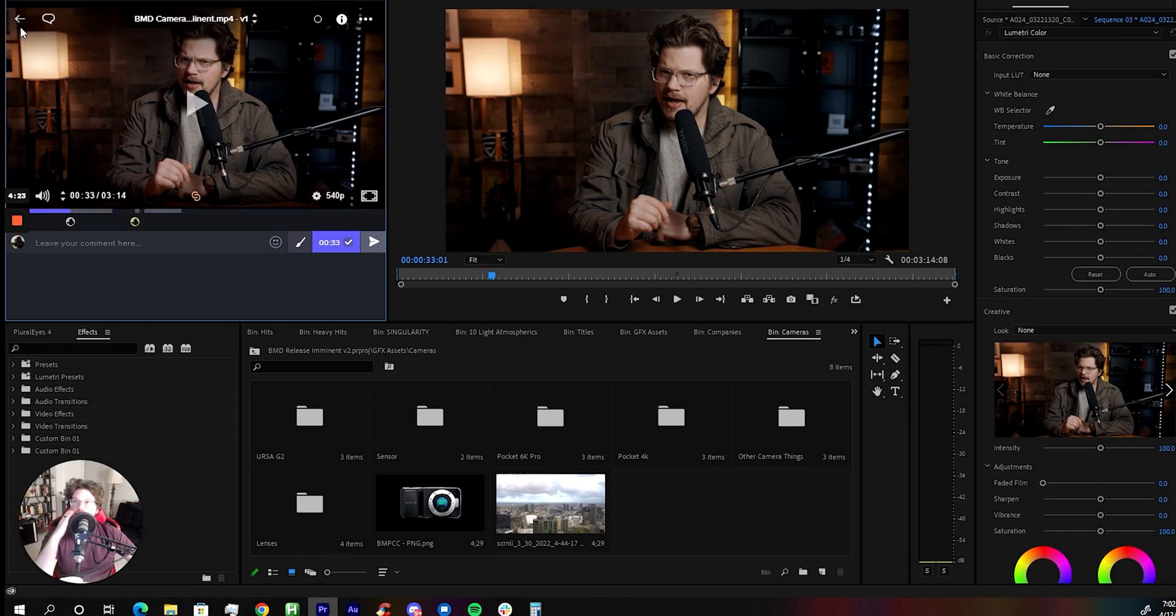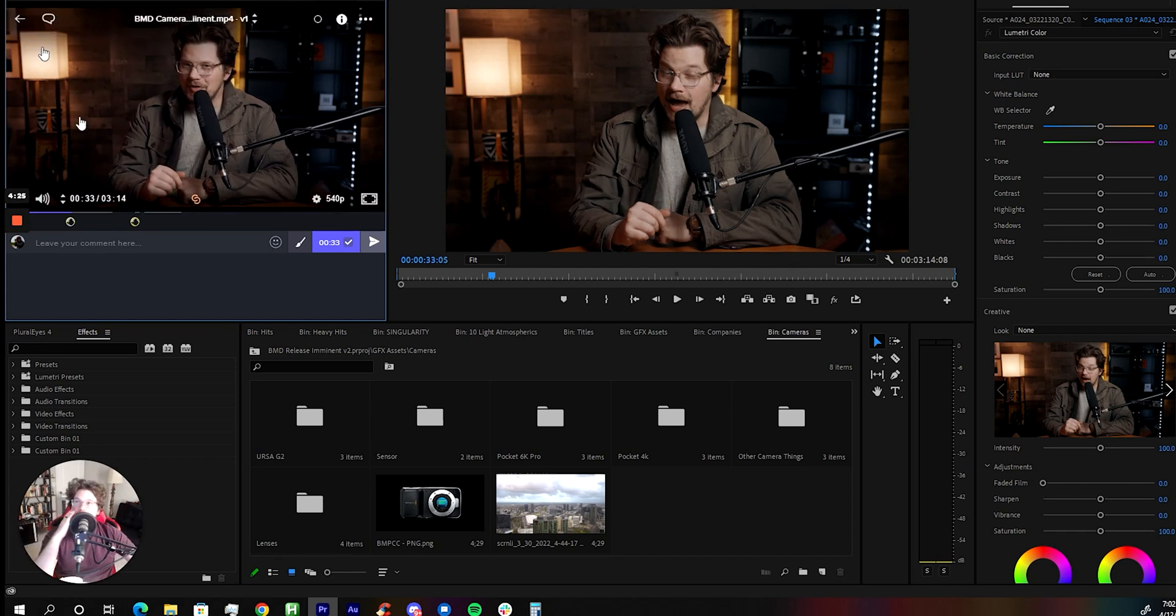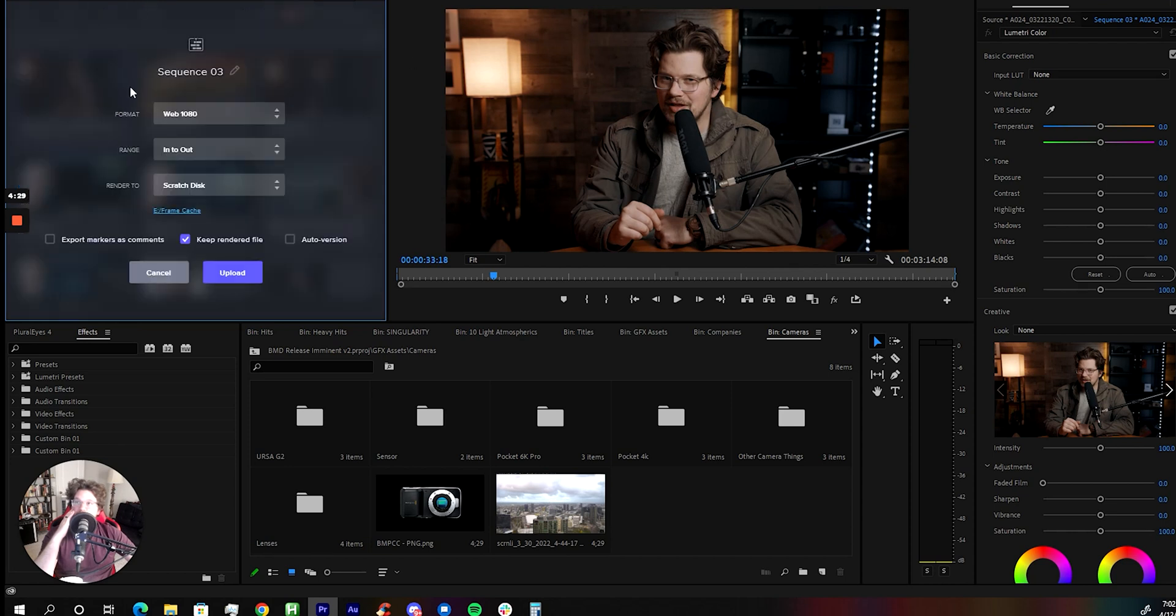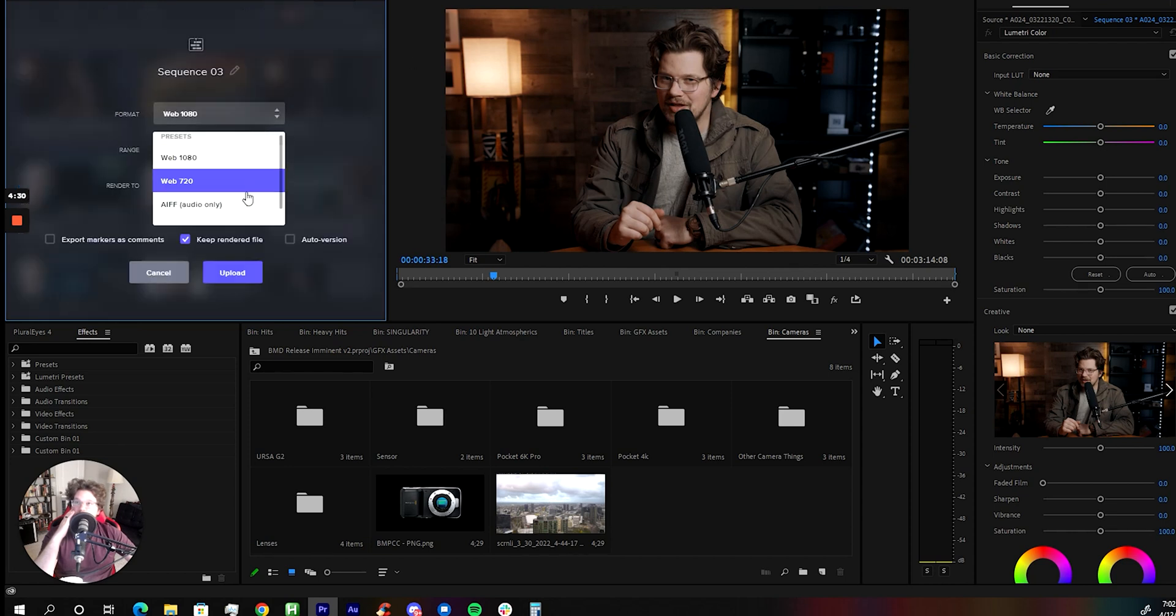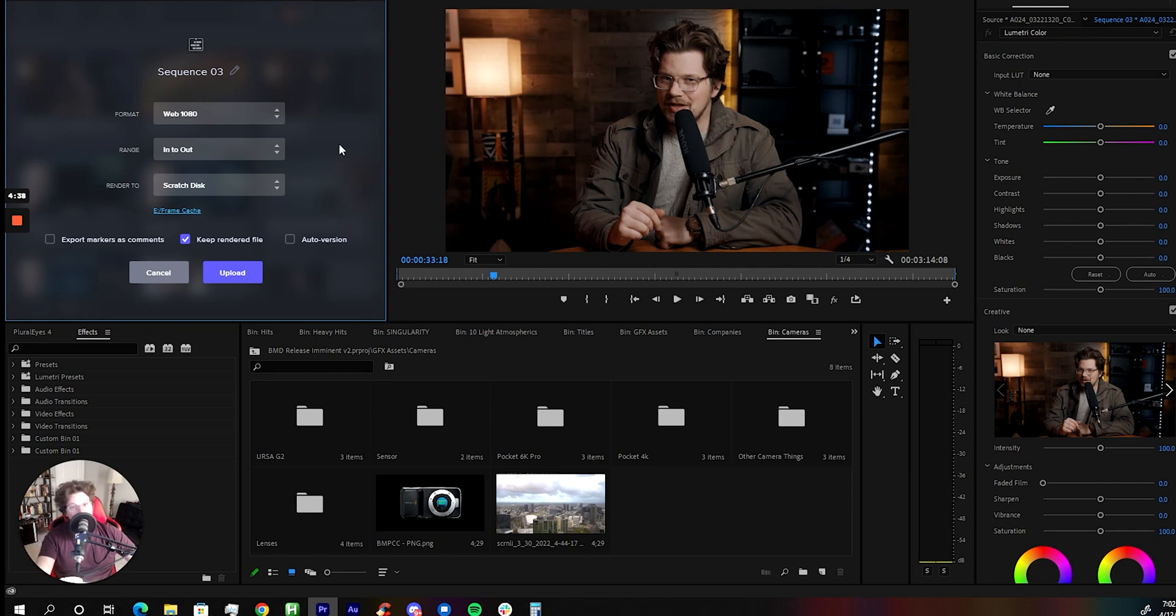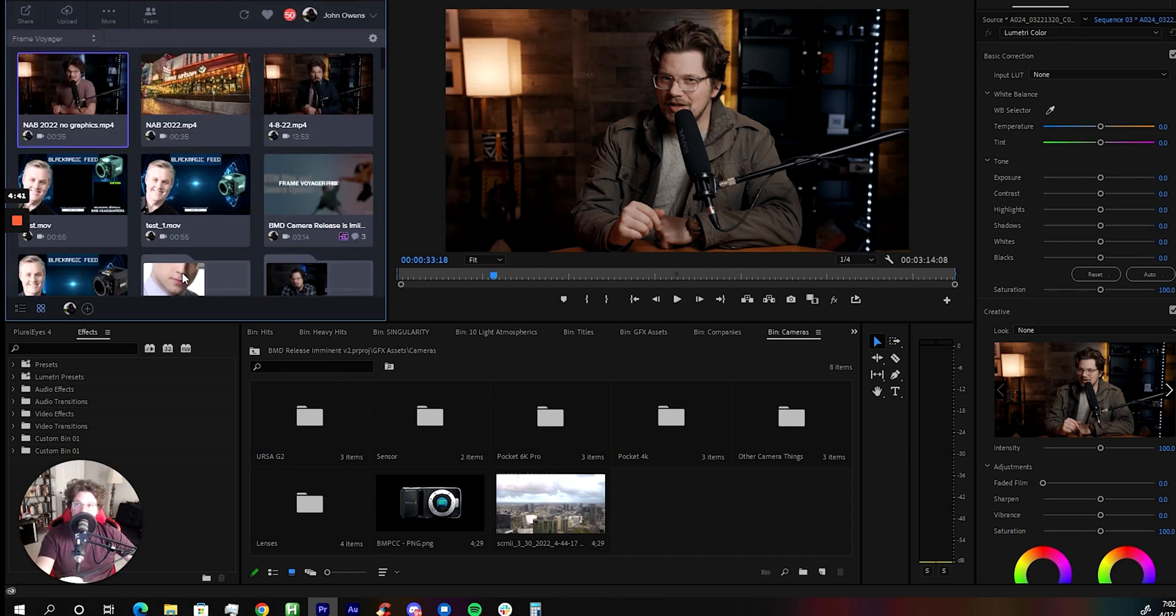The other cool thing too is you can actually upload the active sequence directly from it from different presets and even just do proxy files and you can render it and it puts it directly into the folder you want from Frame.io and your timeline. It's a quick fast way to make quick little edits and different things without having to spend all the time to go back and forth on stuff.